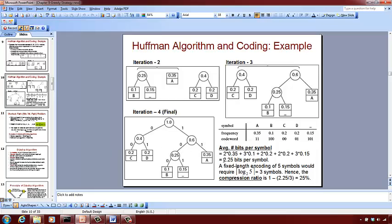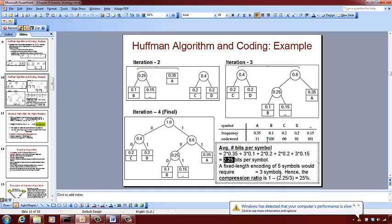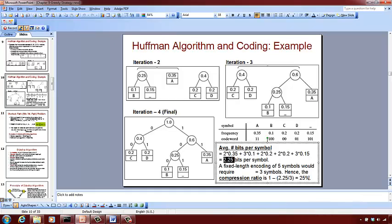If we were to use fixed length encoding for these five symbols, we need ceiling of log₂(5) = 3 bits per symbol. The compression ratio achievable is 1 minus (2.25 / 3), which equals 1 minus 0.75, giving 25 percent savings. That is the kind of savings you can get by using variable length encoding compared to fixed length encoding.